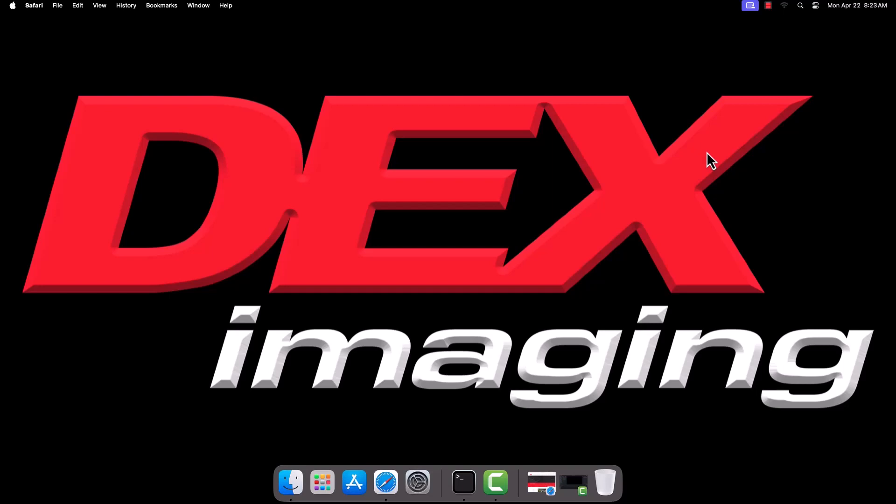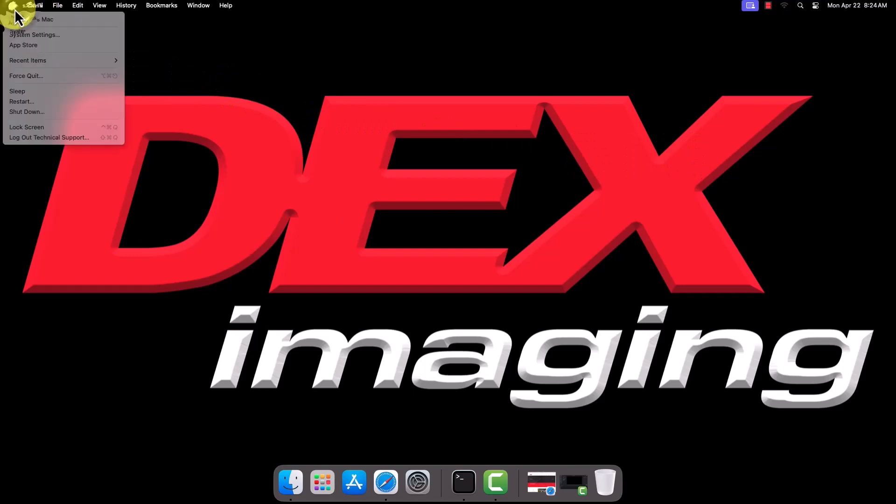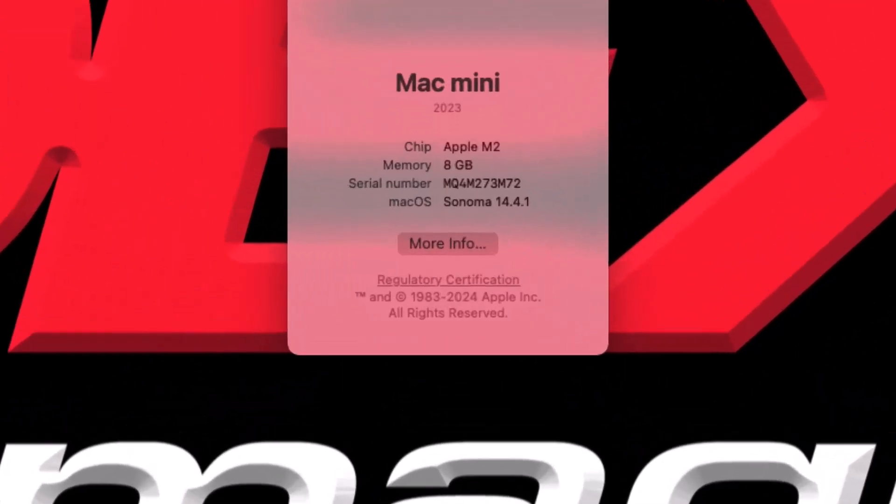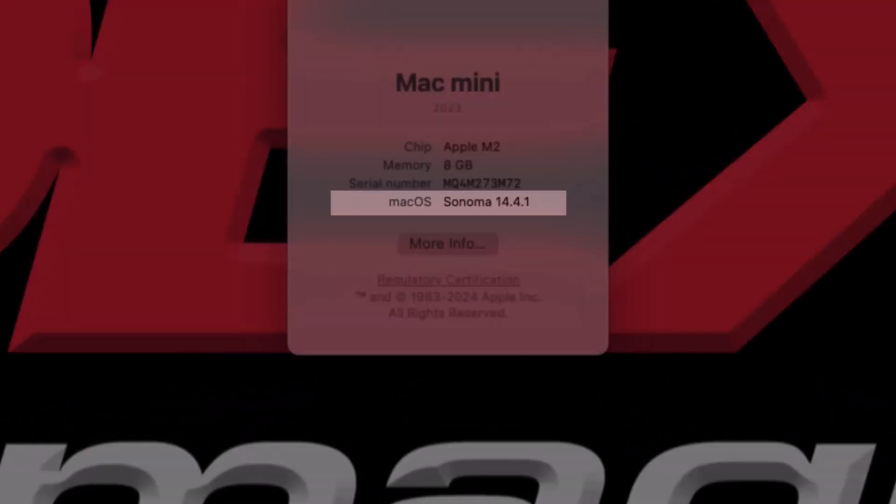Before we begin, you'll need to know what version of Mac OS you are running. To find this, click the Apple logo in the top left corner of your screen, then select About This Mac. The Mac OS version being used will be displayed in the window that pops up.